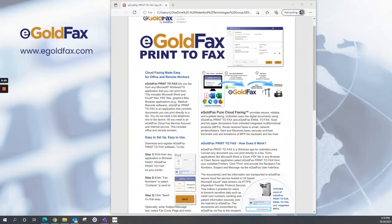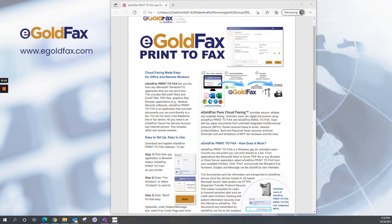Hi, I'm RJ. I'm a channel manager over here at eGoldFax, and I just want to take a few minutes to talk to you about some exciting new functionality we just recently rolled out, and that's the eGoldFax Print-to-Fax application.